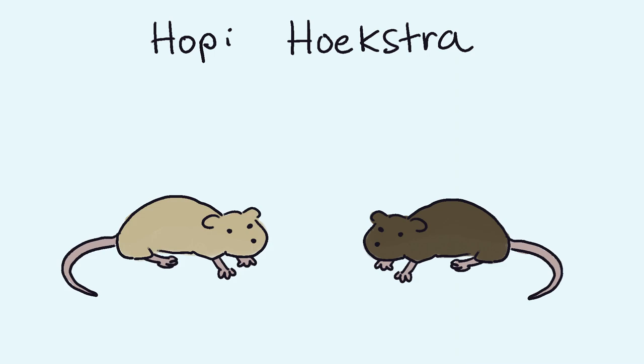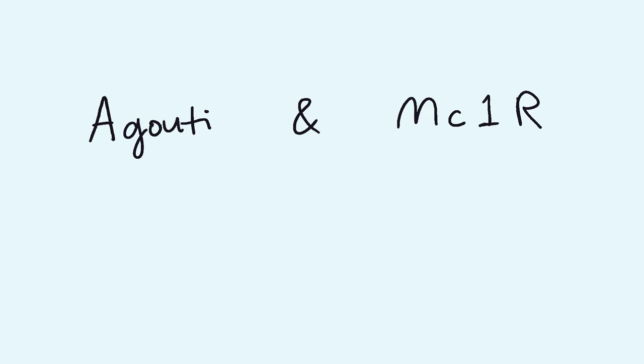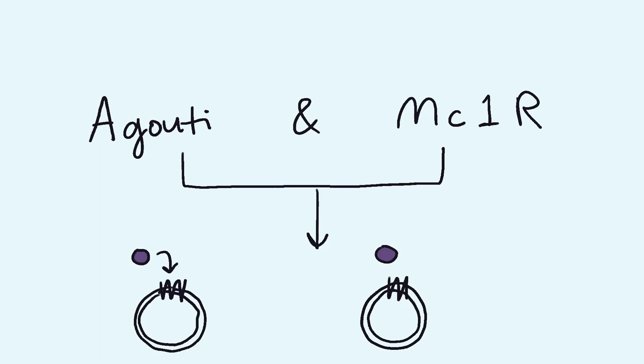The following is an example of natural selection. Hopi Huckstra studied old-field mice and observed a difference in pigmentation of mice. The Agouti MC1R genes encode receptors that are responsible for pigmentation.